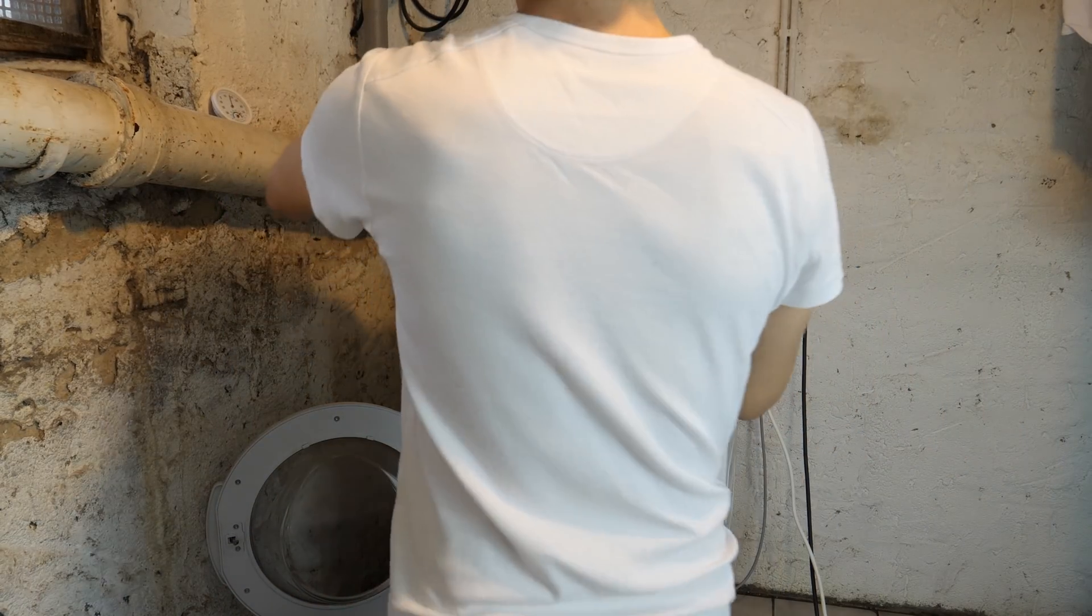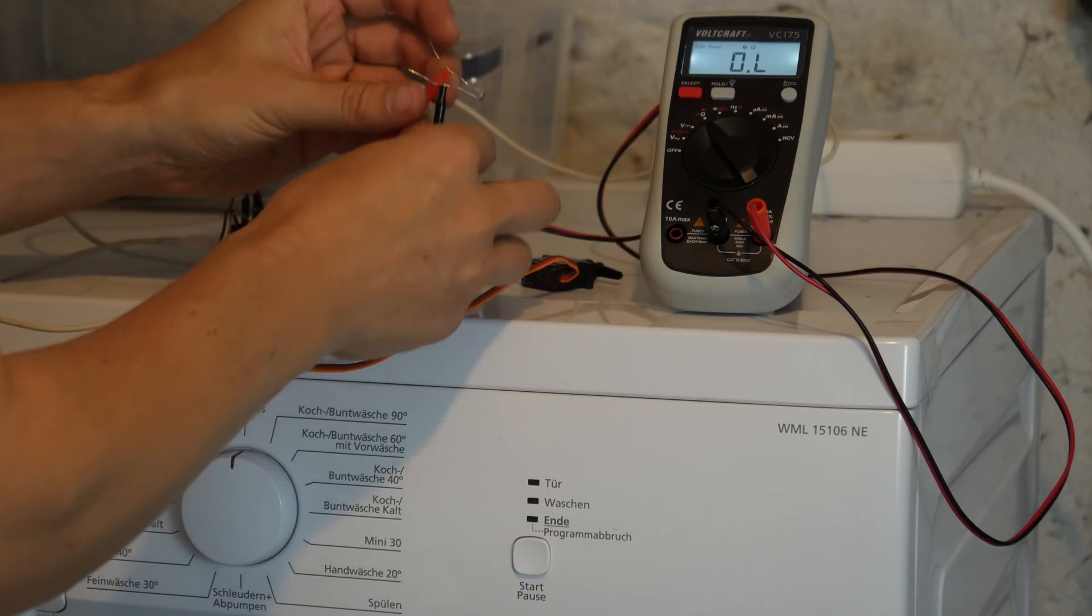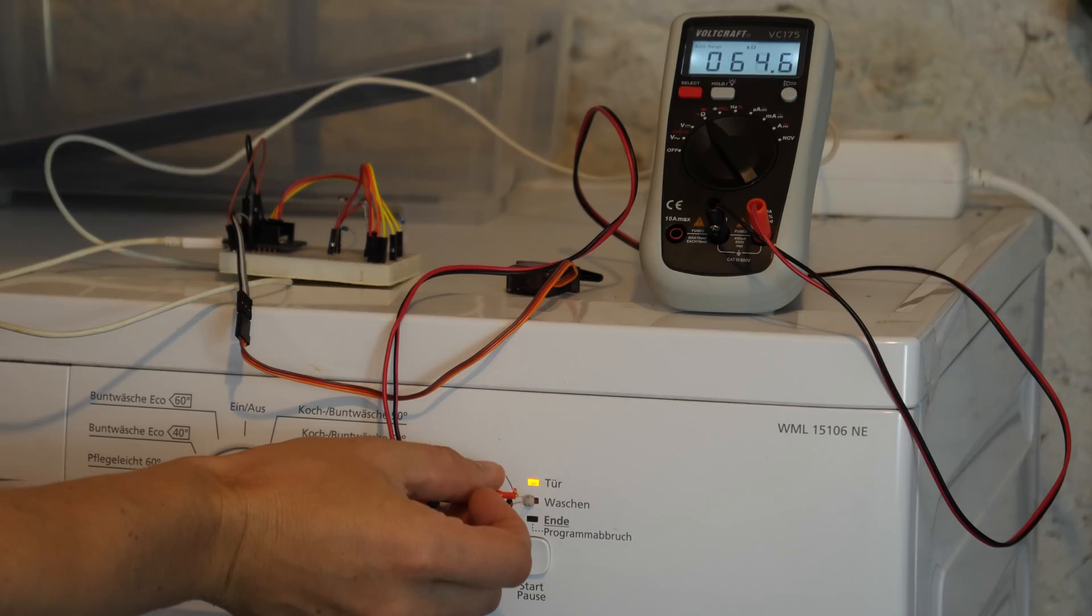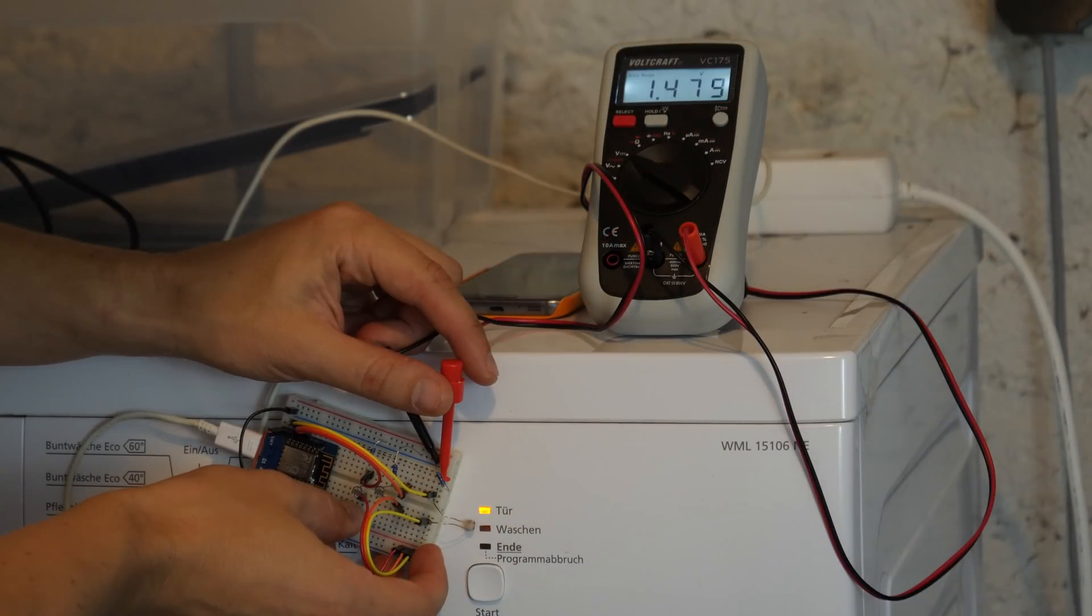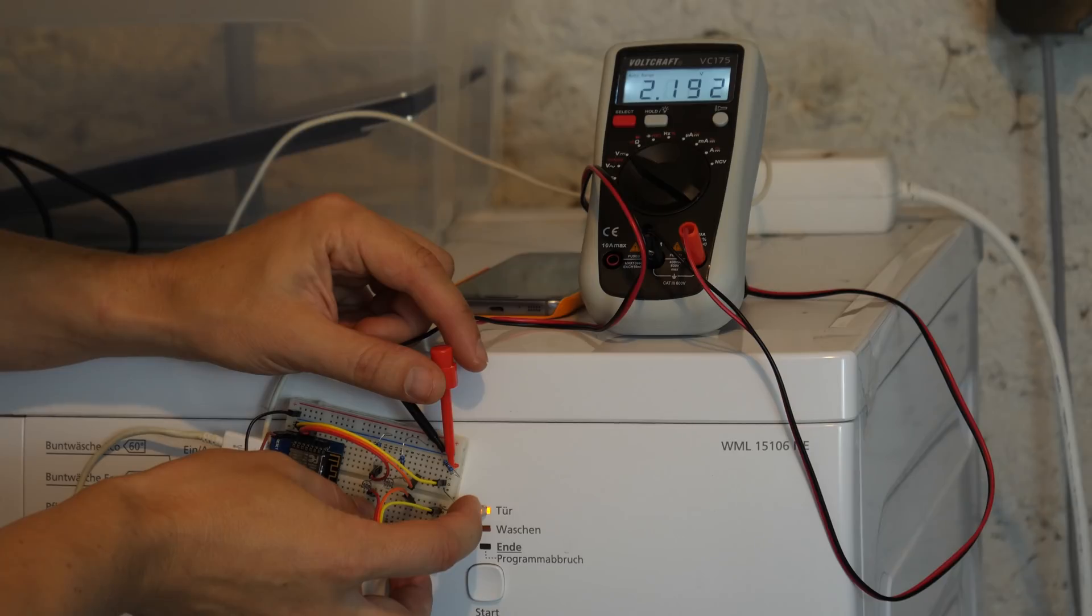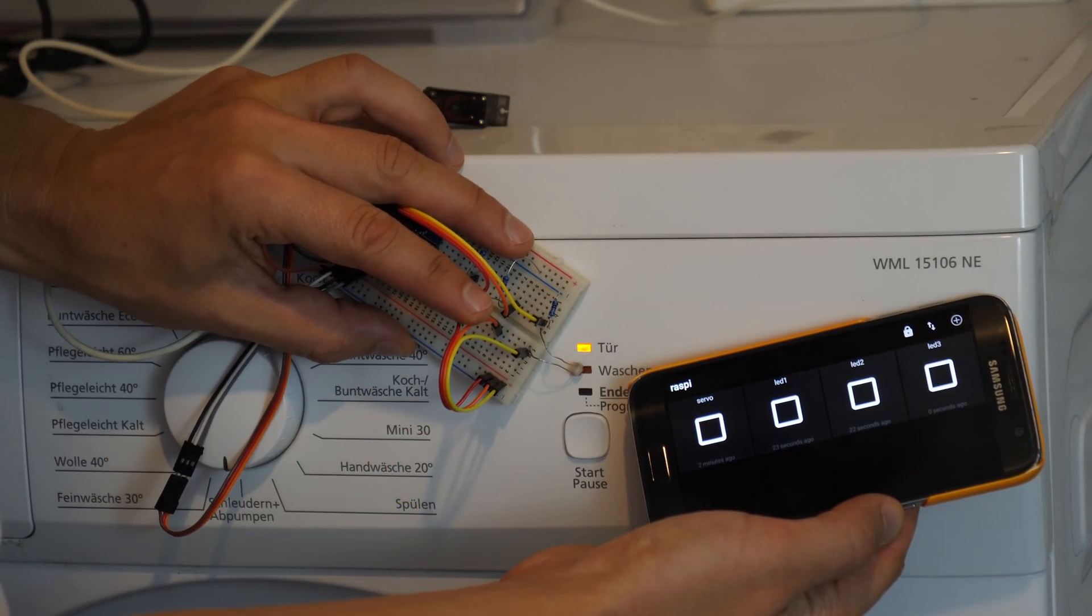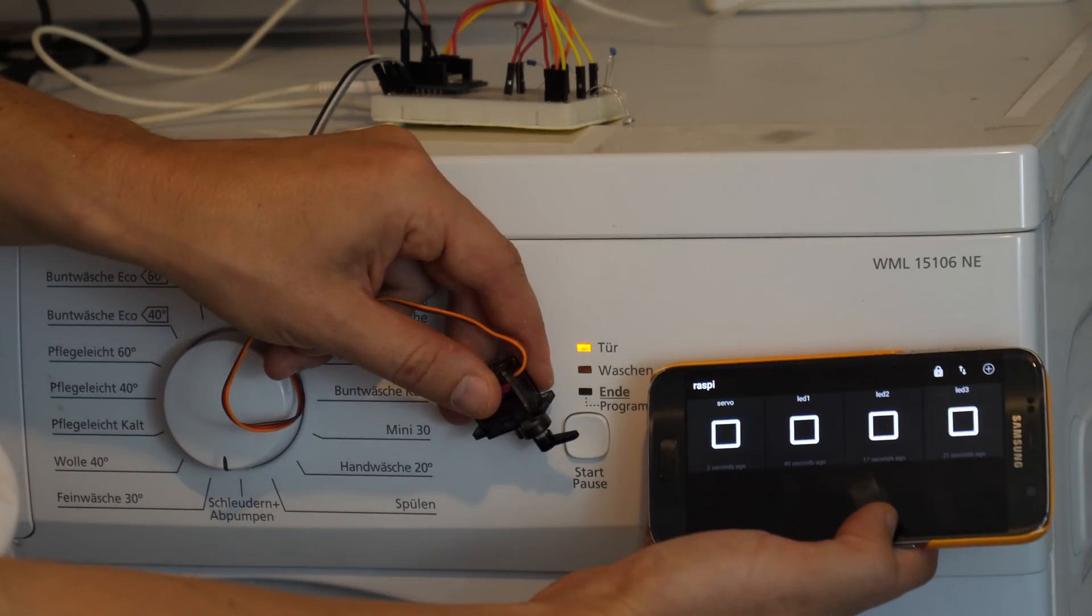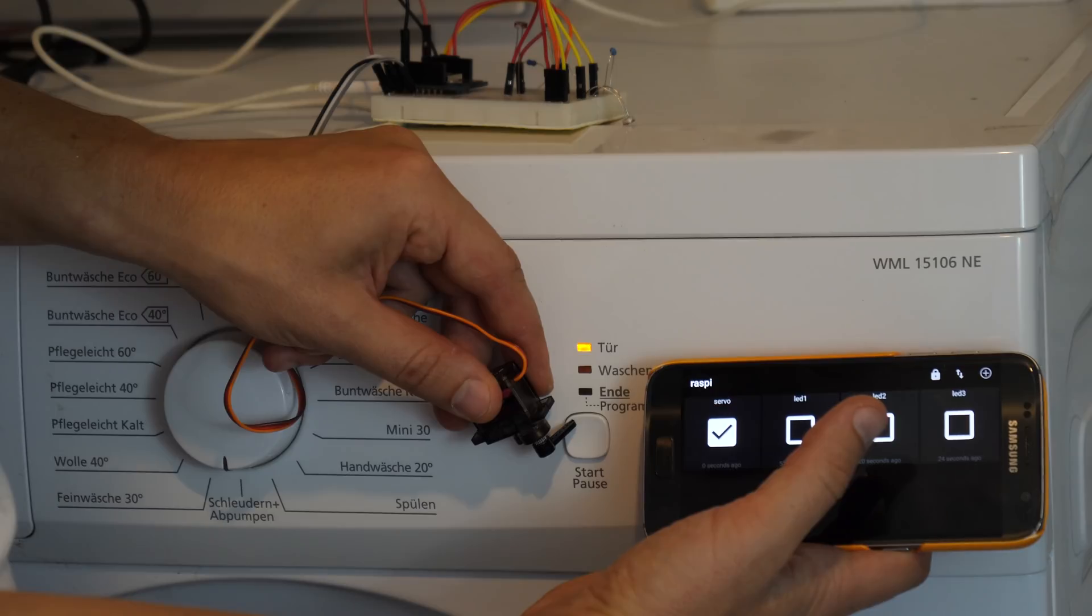Let's test our setup. First of all we can check the resistances of the photoresistors. Around 70 kilo ohms when the LED is off and around 7 when the LED is on. Now the voltage. One volt when off and 2.2 volts when on. Let's test if the MQTT triggers. Seems to work. Now let's move the servo. Works as well.